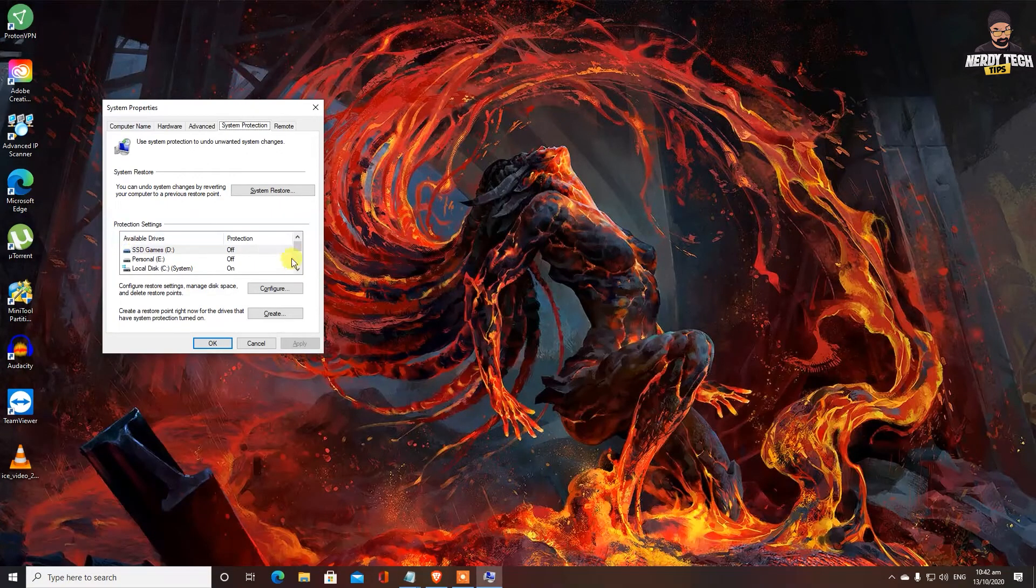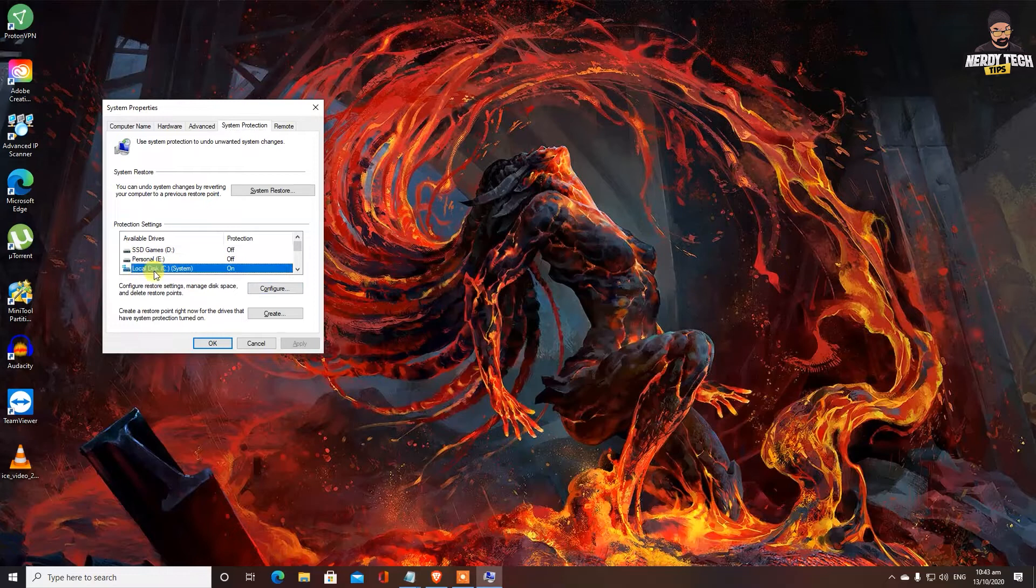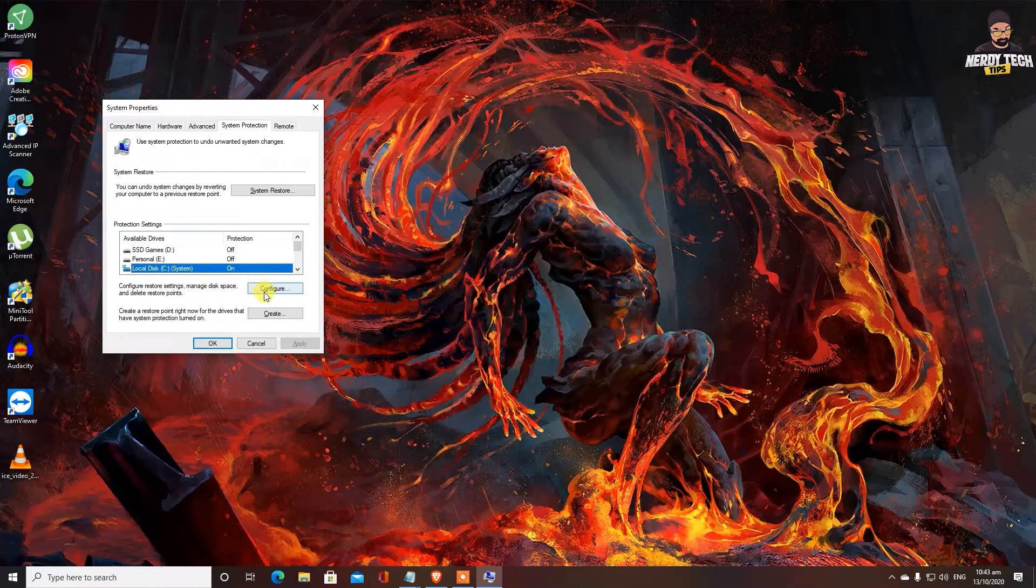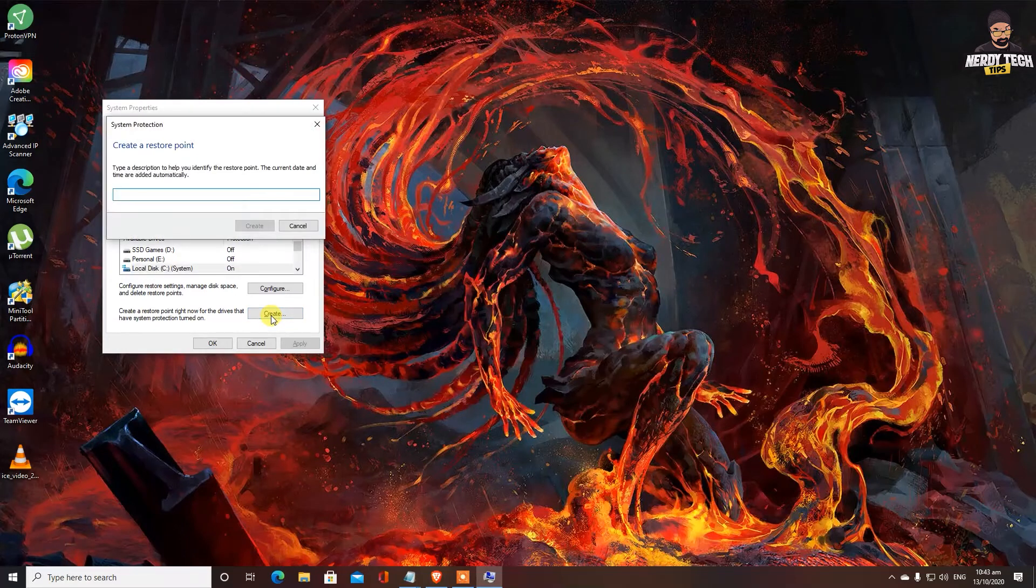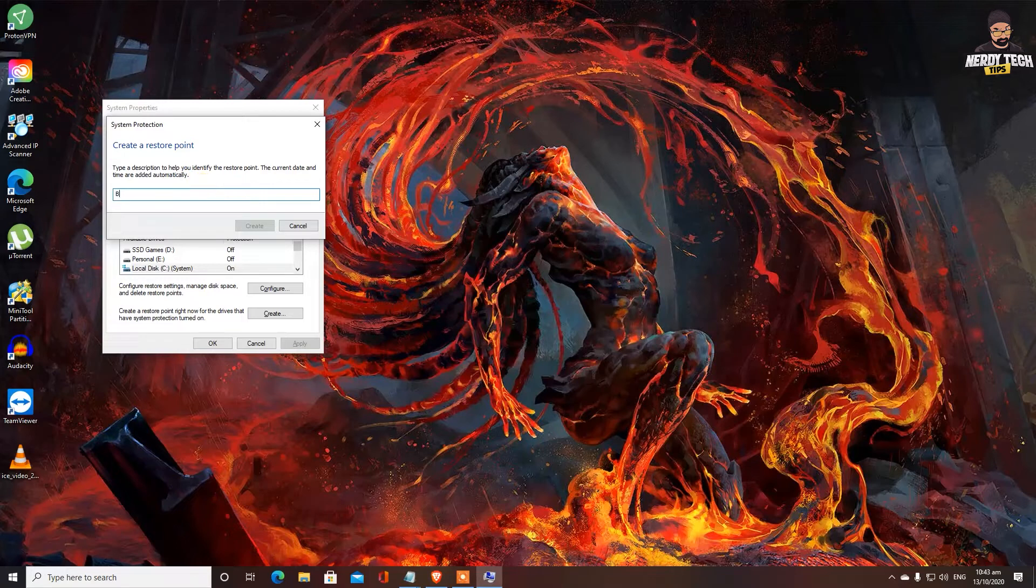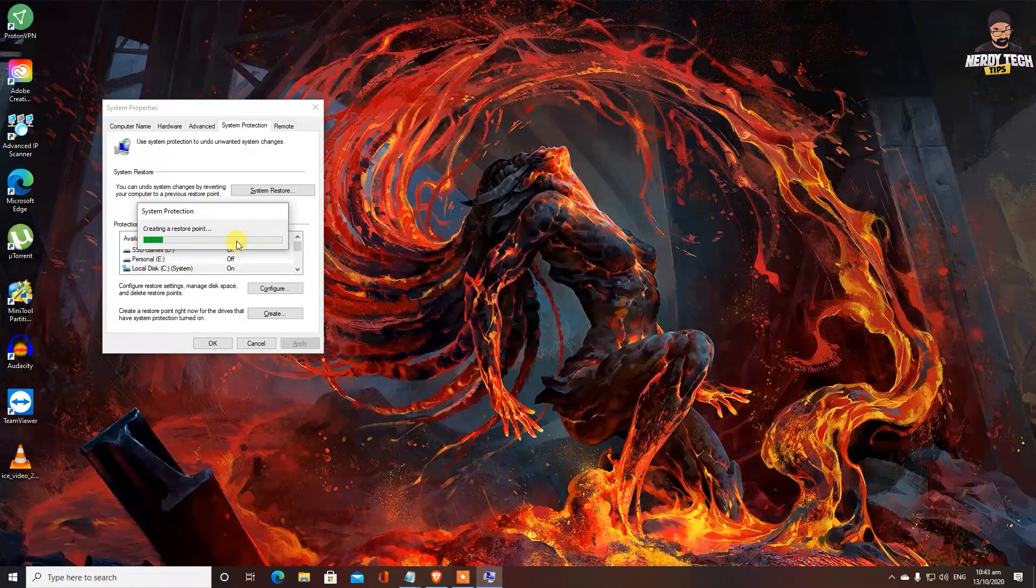And over here, you can choose a drive for protection, but we're going to leave all of the other drives off. We want to make sure that this is on. And because this is on, we don't need to make any changes. It should be on on your system as well. All you need to do is click on create. You can name it backup if you would like to. Now it does take a little bit of time, don't worry.